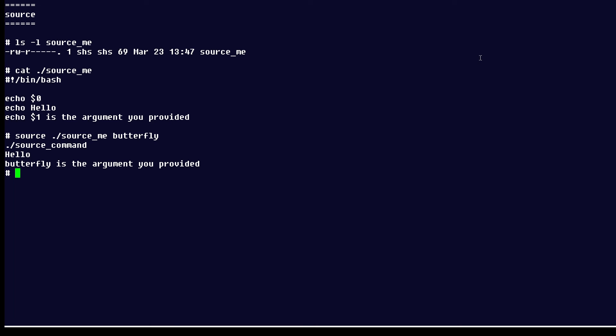So the benefit of sourcing is, of course, that you don't need to change permissions on a file. As long as you can read it, you can run the commands by using the source command. Well, that's your Linux tip for sourcing files to run commands in the files, whether or not you have execute permission.